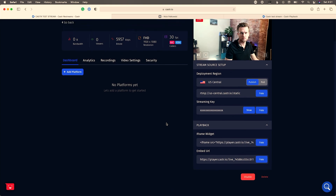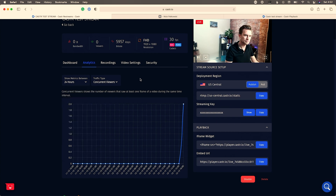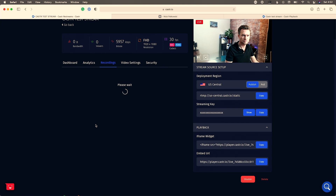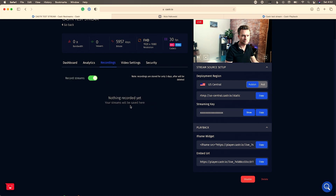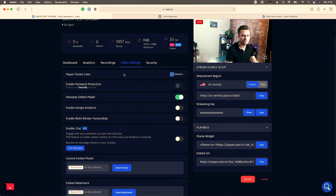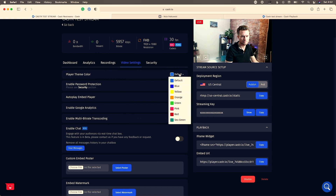They have analytics where you can see concurrent viewers and player hits — the number of times people have hit that embedded player. They also support recordings, so streams can be recorded directly from within Caster. You can see the recordings now enabled option right in the dashboard.